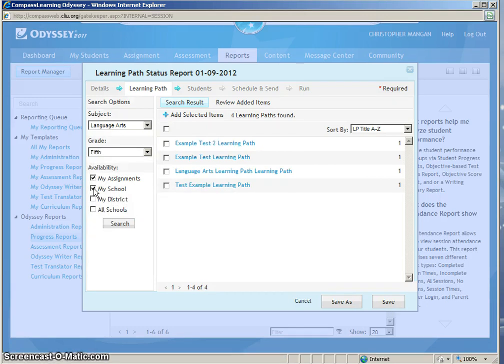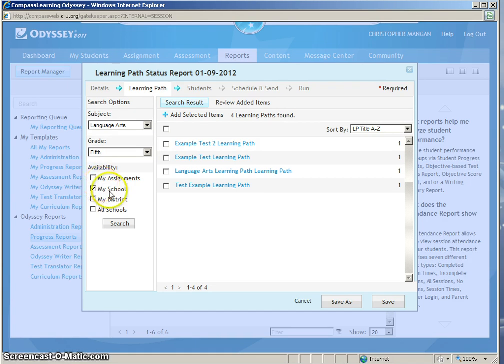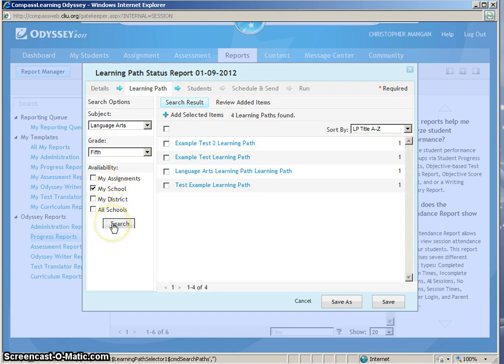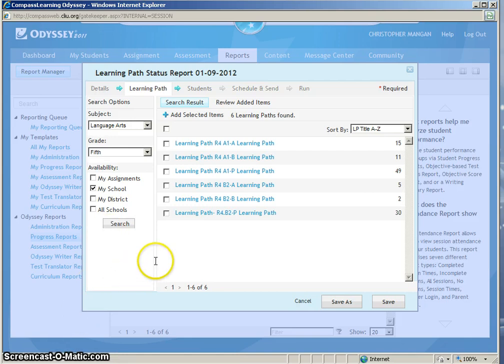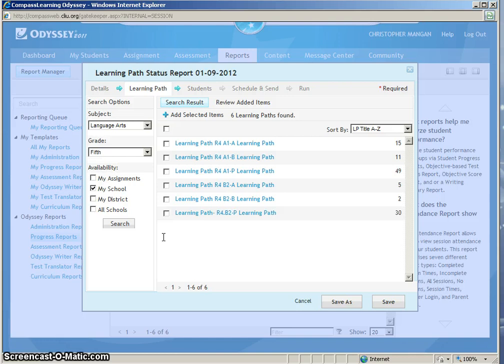Now you will click the Availability where your Learning Path will be and mine is under My School. After you have clicked My School, you will click Search to find your Learning Path. Then you will need to click the box next to the desired Learning Path that you are going to run your report on.